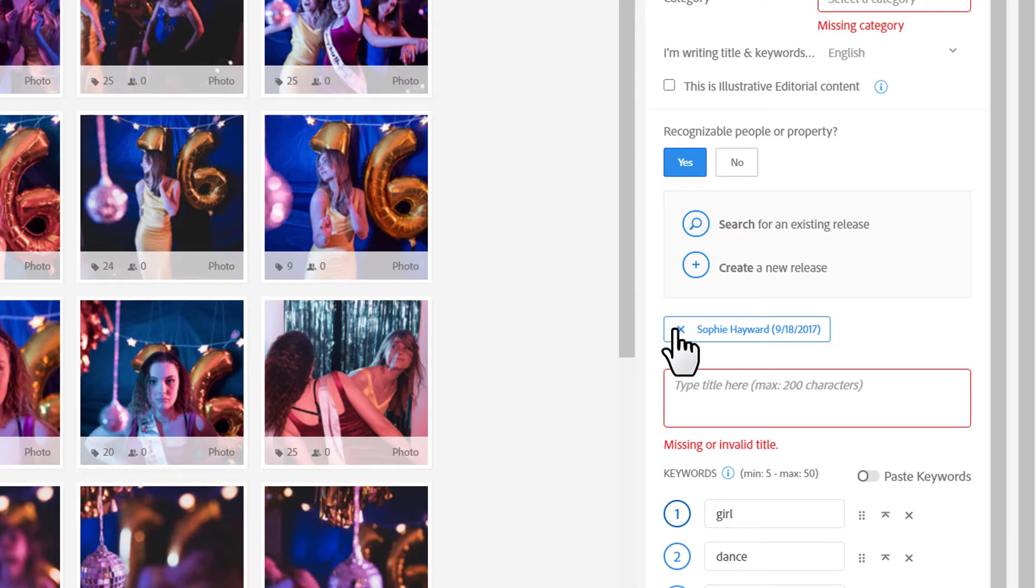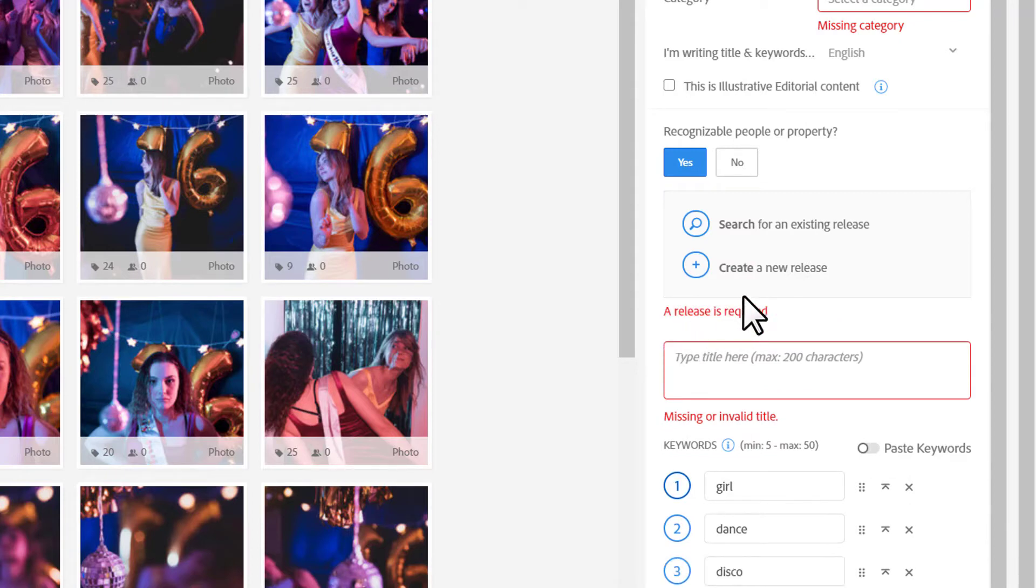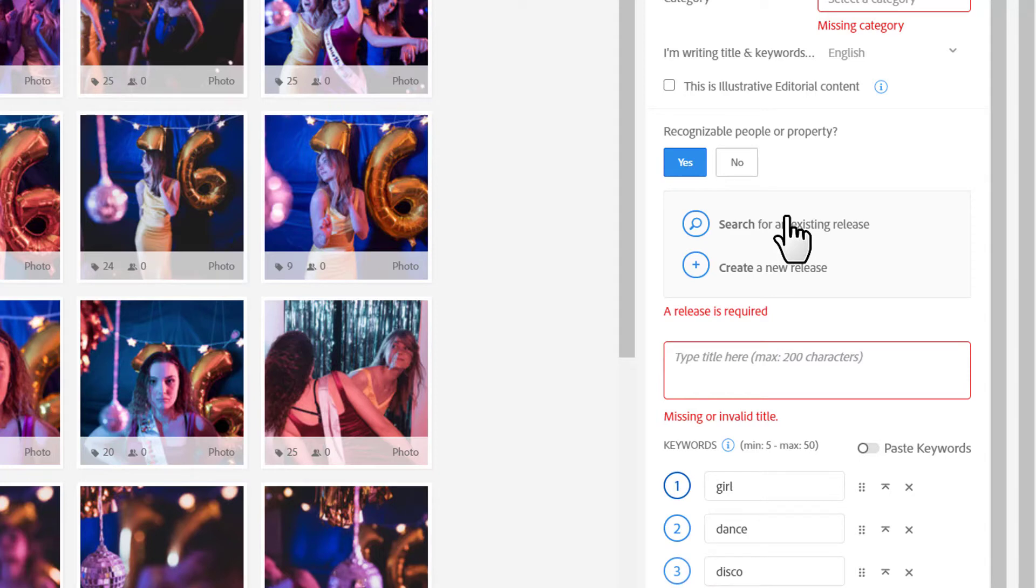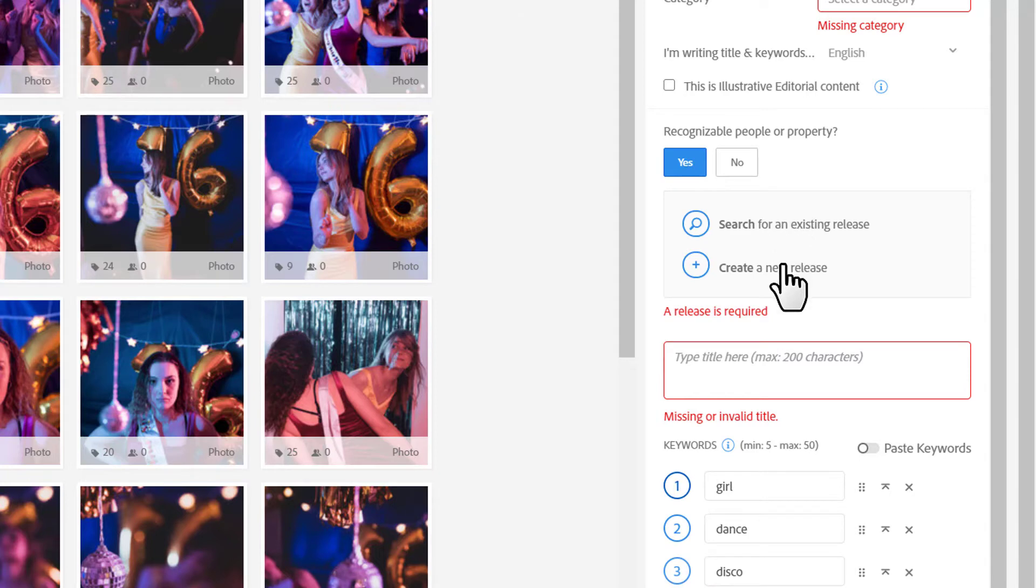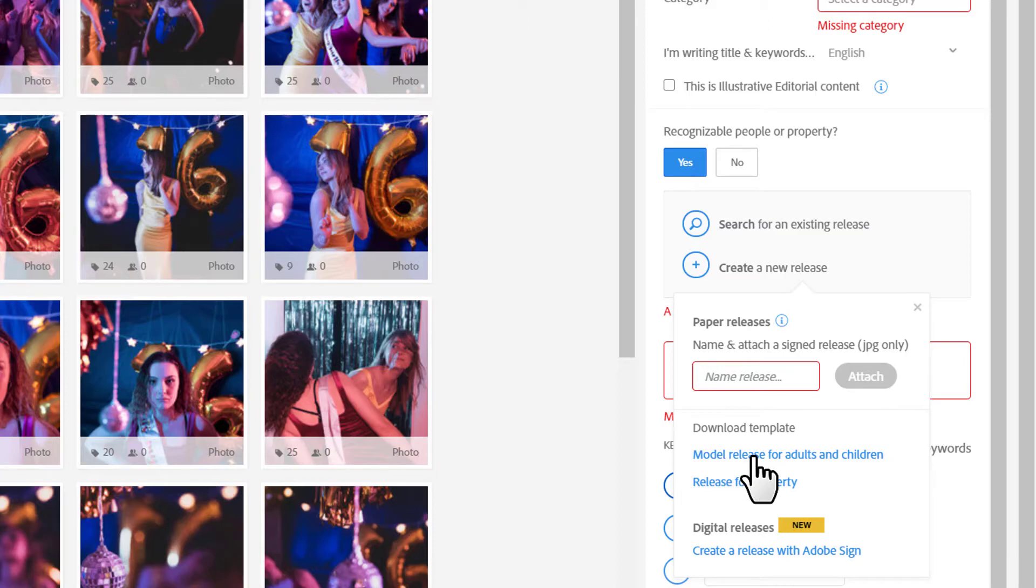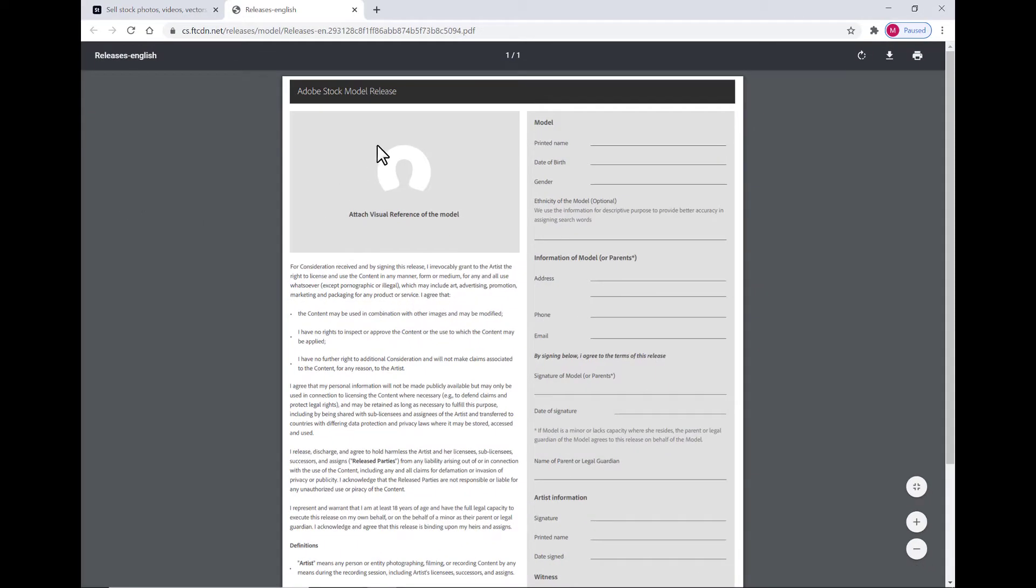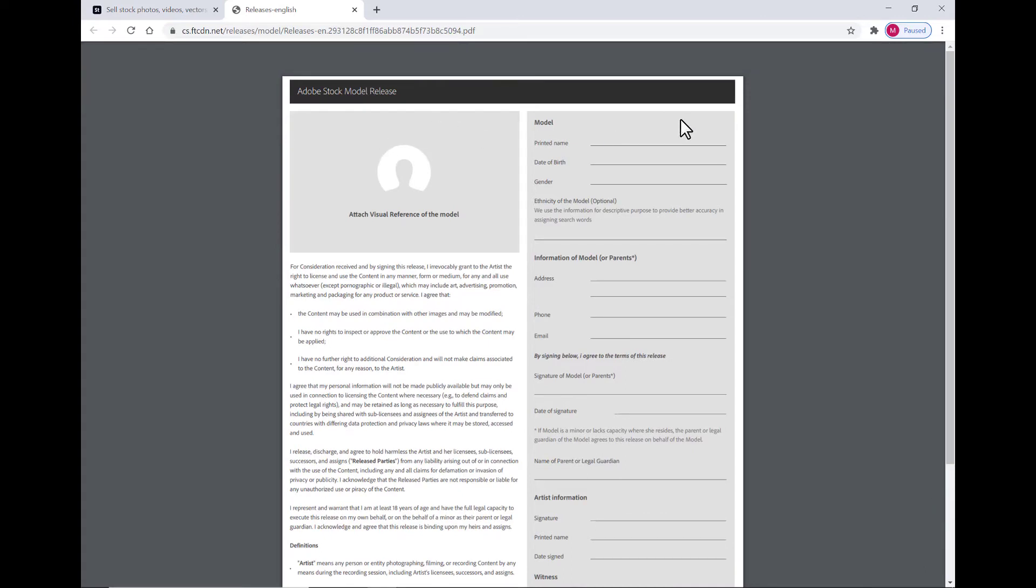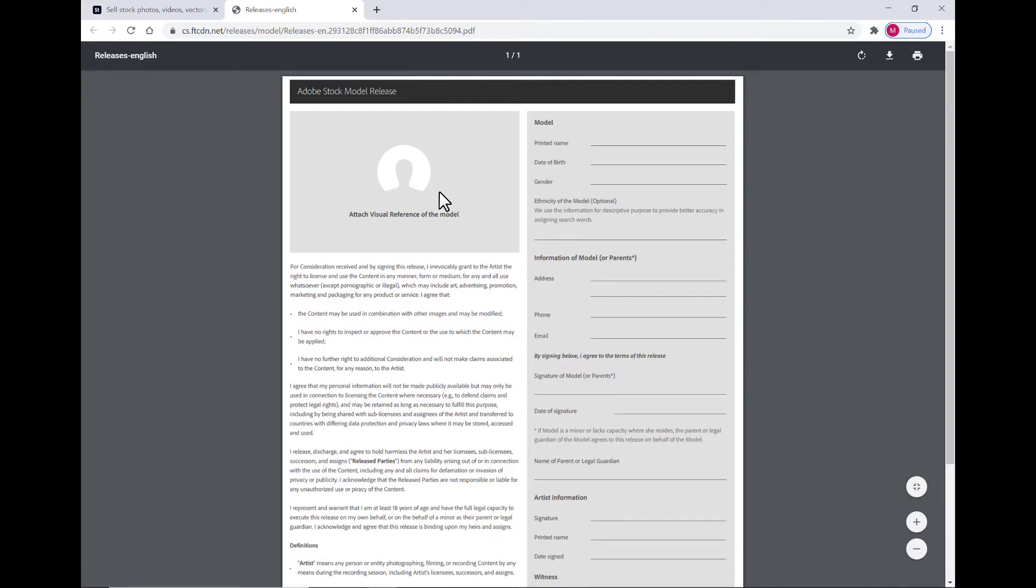For the purpose of this tutorial, I'm going to pretend like I've never worked with this model before. I'm going to click Create a New Release. From here, I can download the Adobe Stock model release if I want to go ahead and use a paper release. Other options would be the Easy Release application or doing a digital release through Adobe Sign, which I've got another tutorial talking about how to do that.